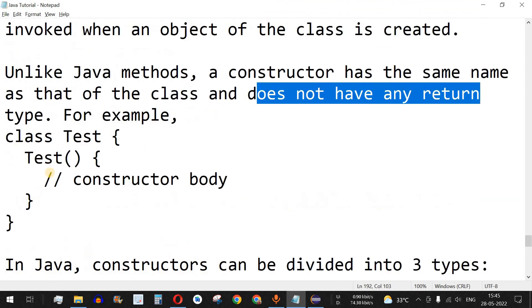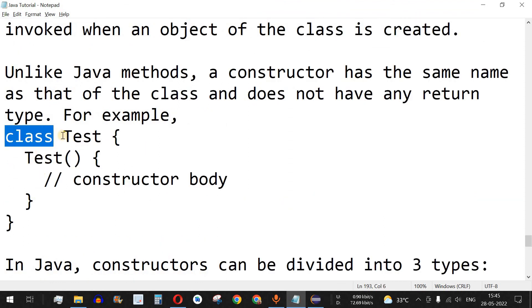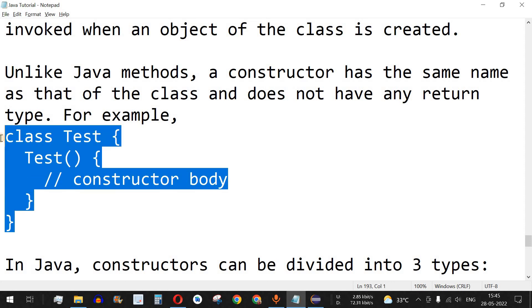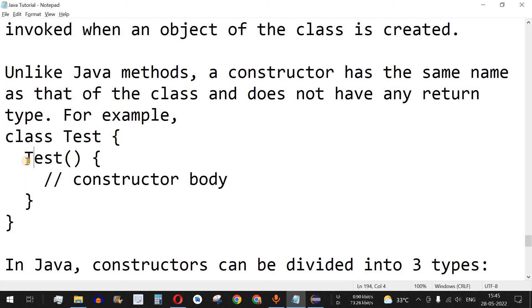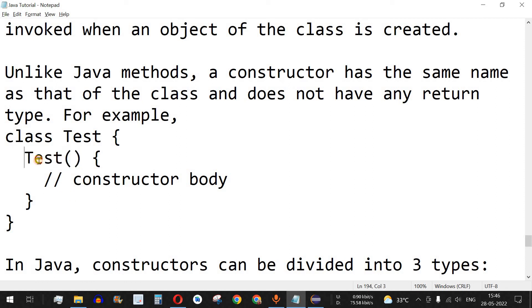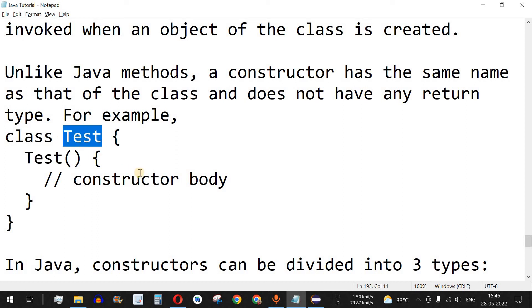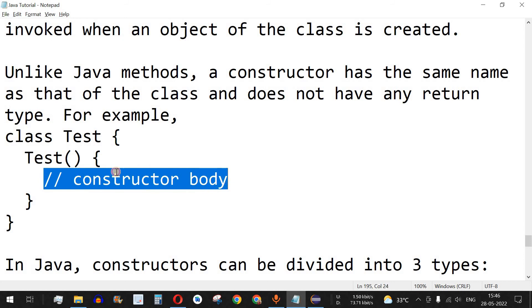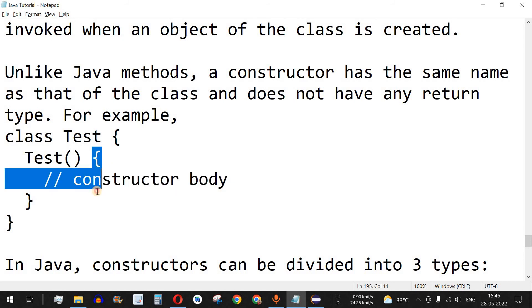This is the syntax in which a constructor is defined. We have the class keyword followed by the class name, and inside this class, apart from the fields and other methods, we have a constructor. The name of the constructor — 'test' — is the same as that of the class name 'test', and then we have the constructor body inside the curly brackets.